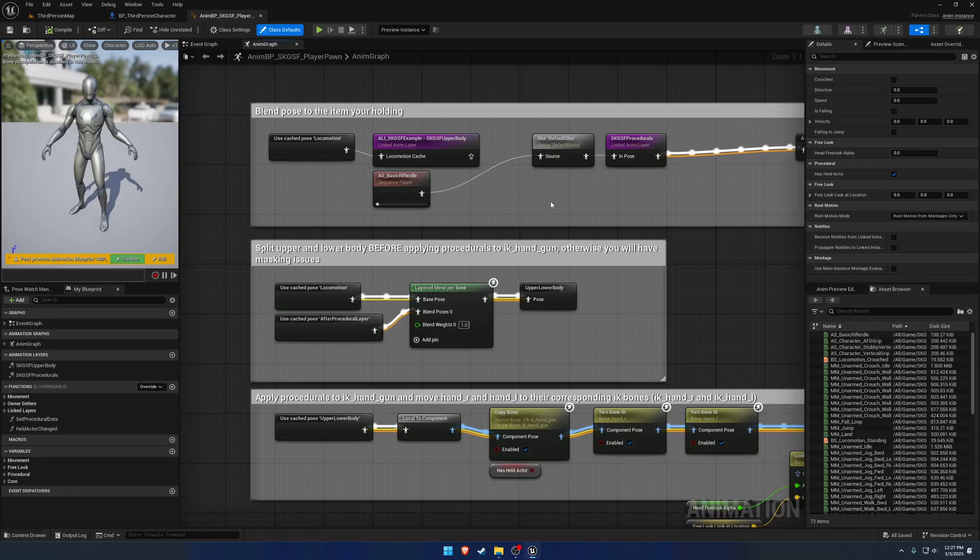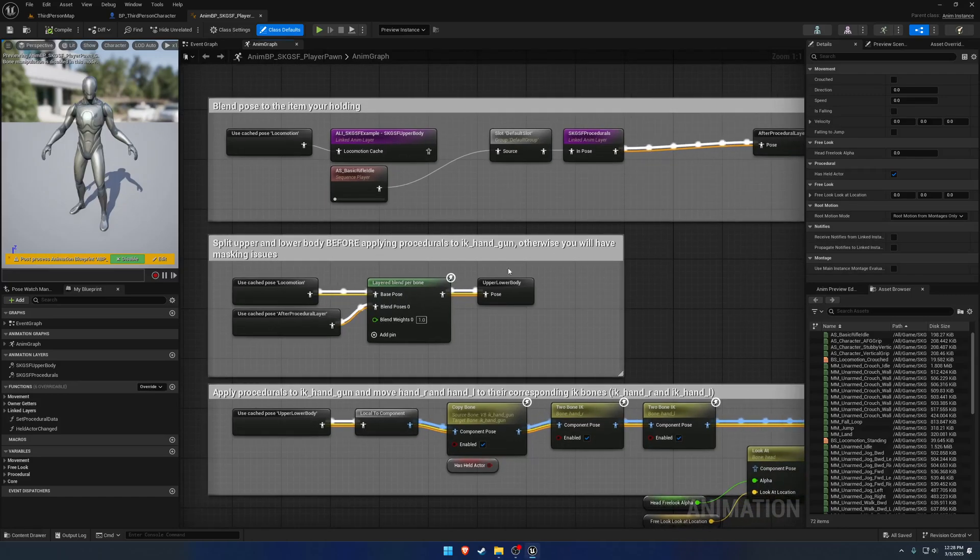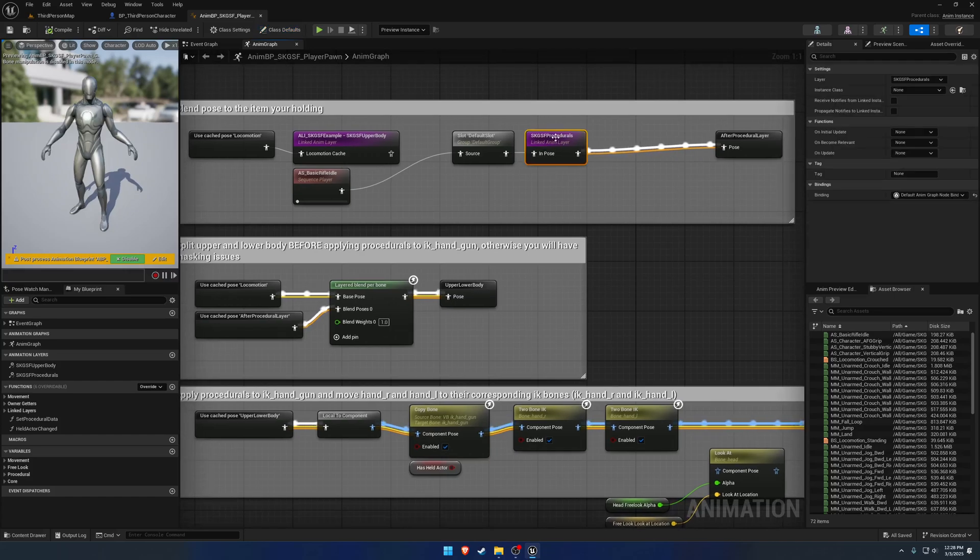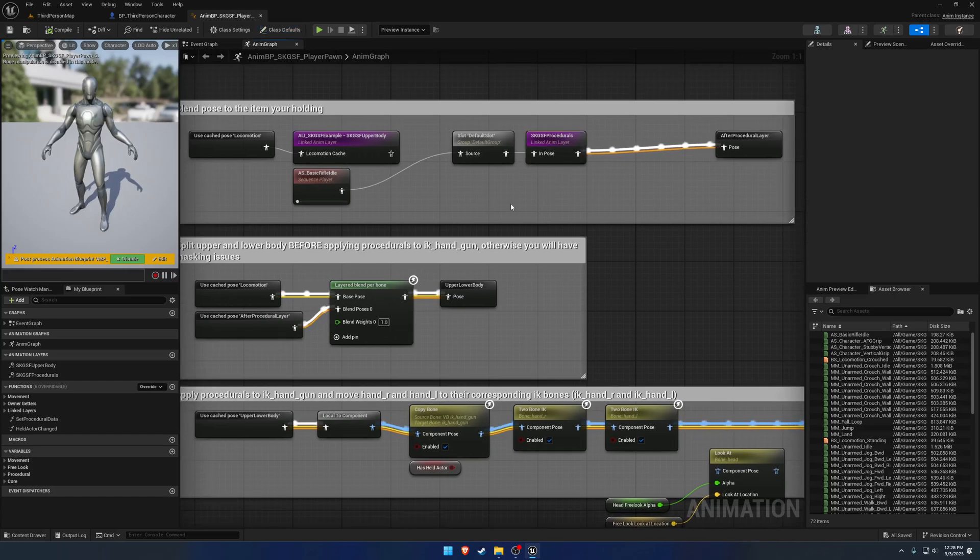So now that we've had a run-through of the base ANM BP as well as the ANM layers, we can go ahead and actually start building our own from scratch.